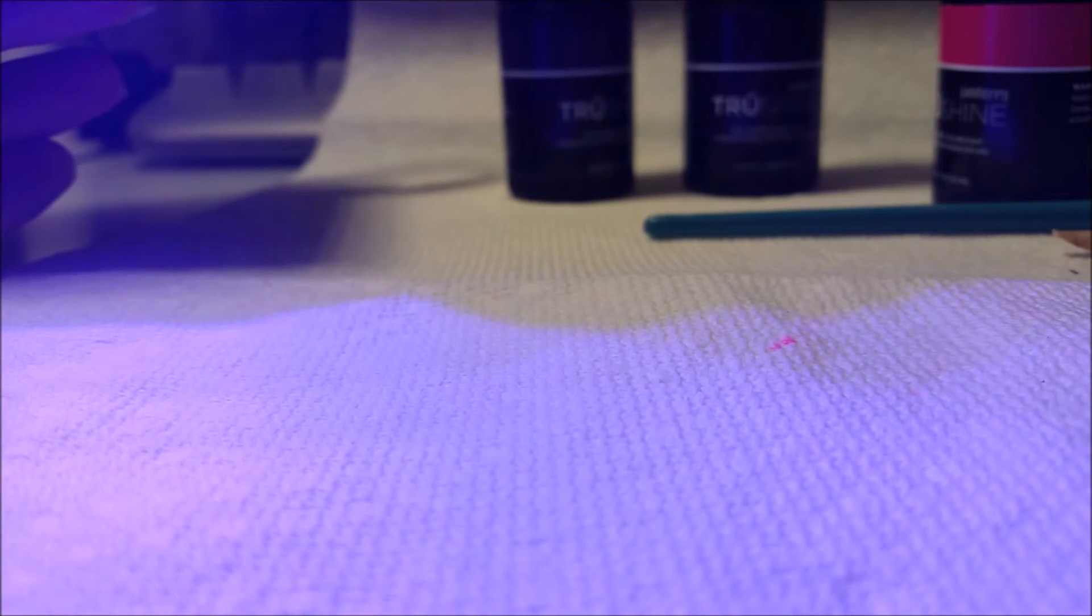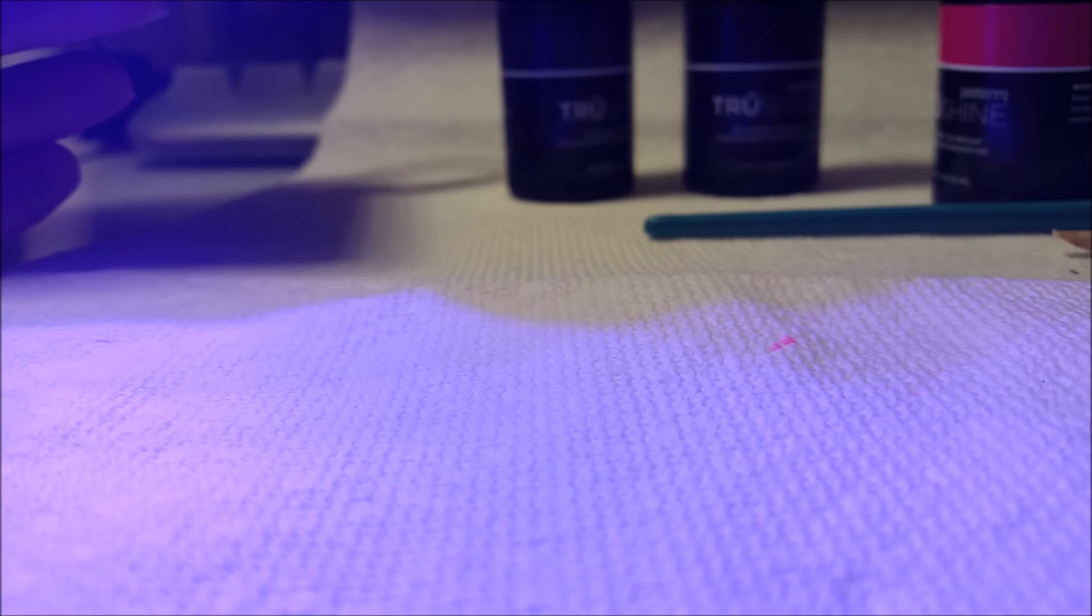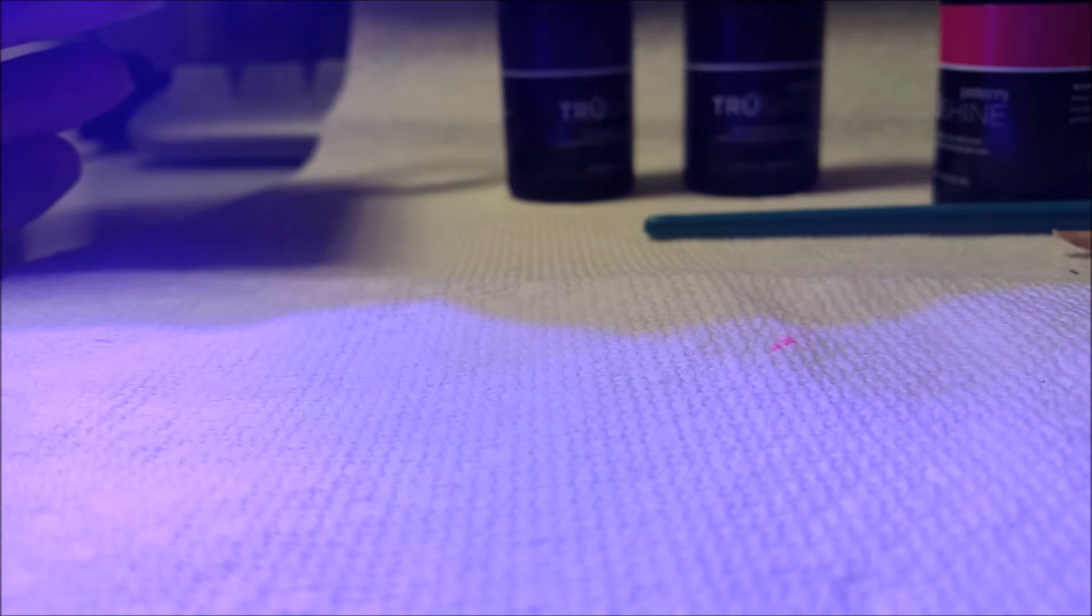I'm going to fast forward so you don't have to watch that part and then we'll do coat number two on the color.